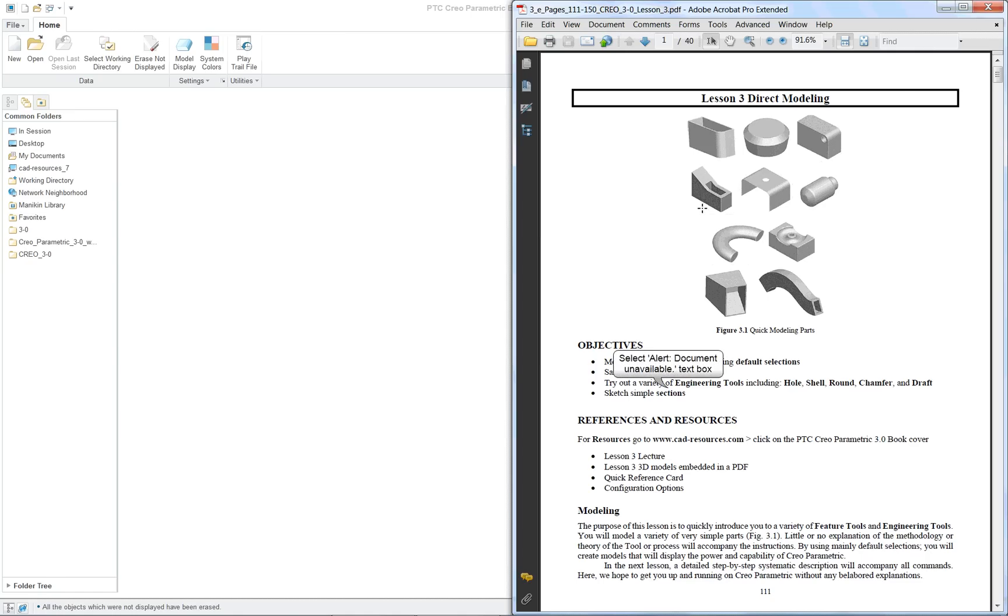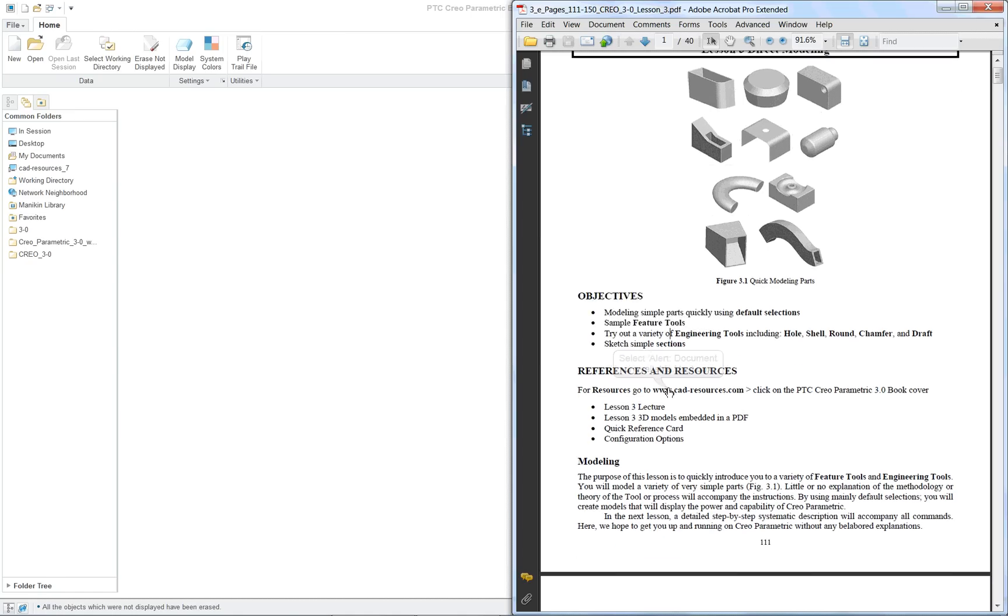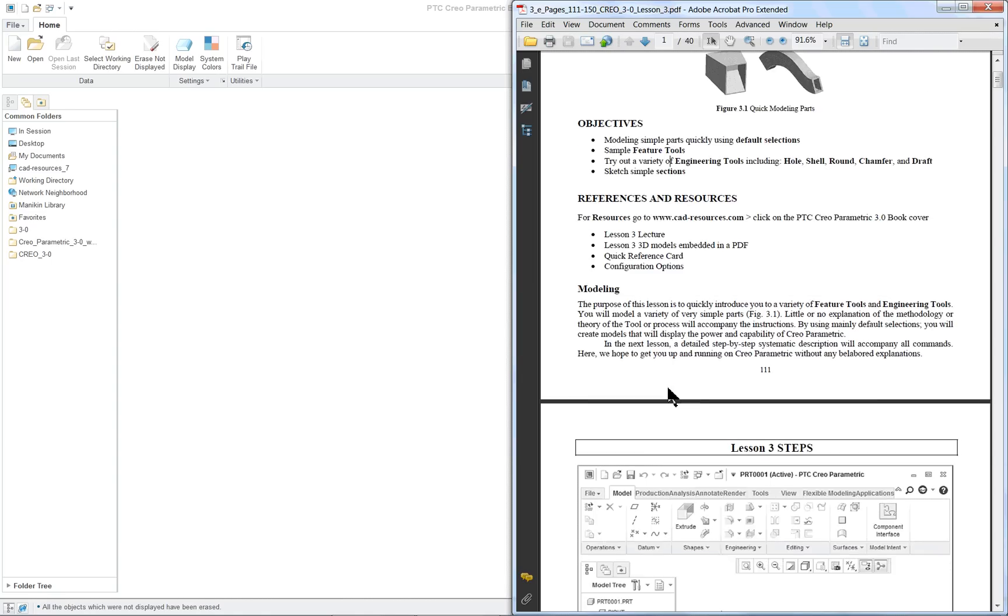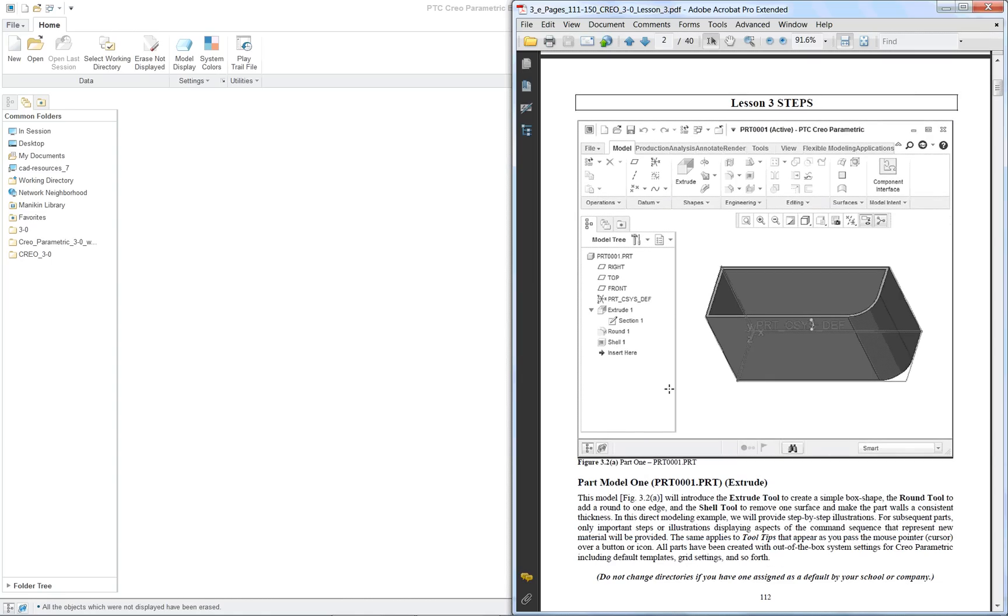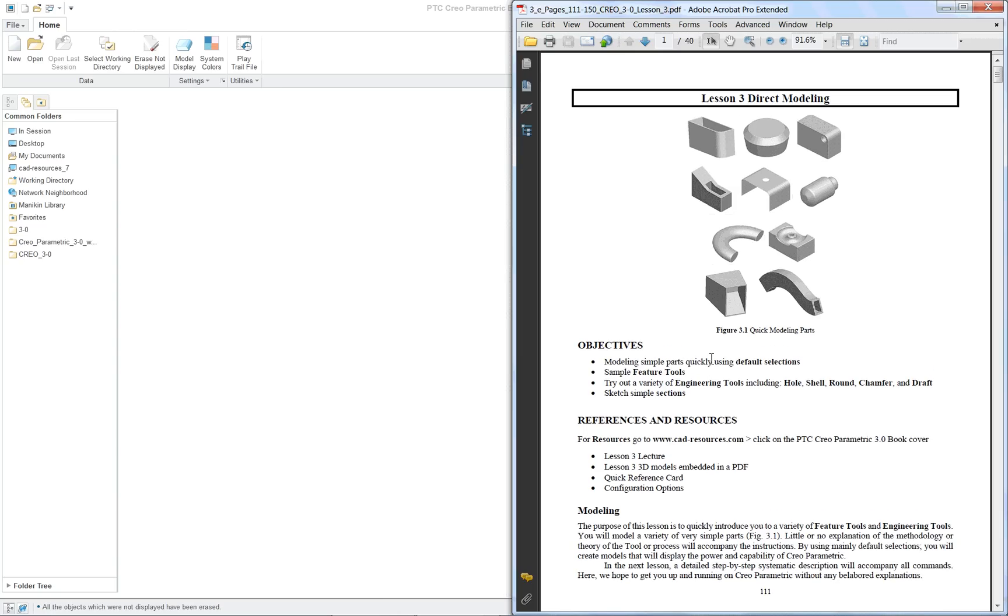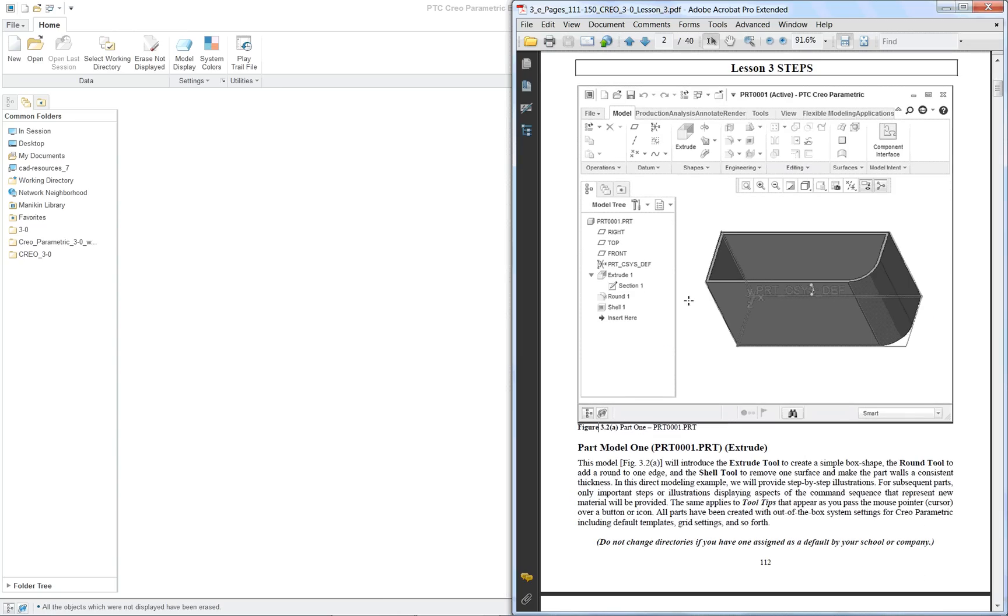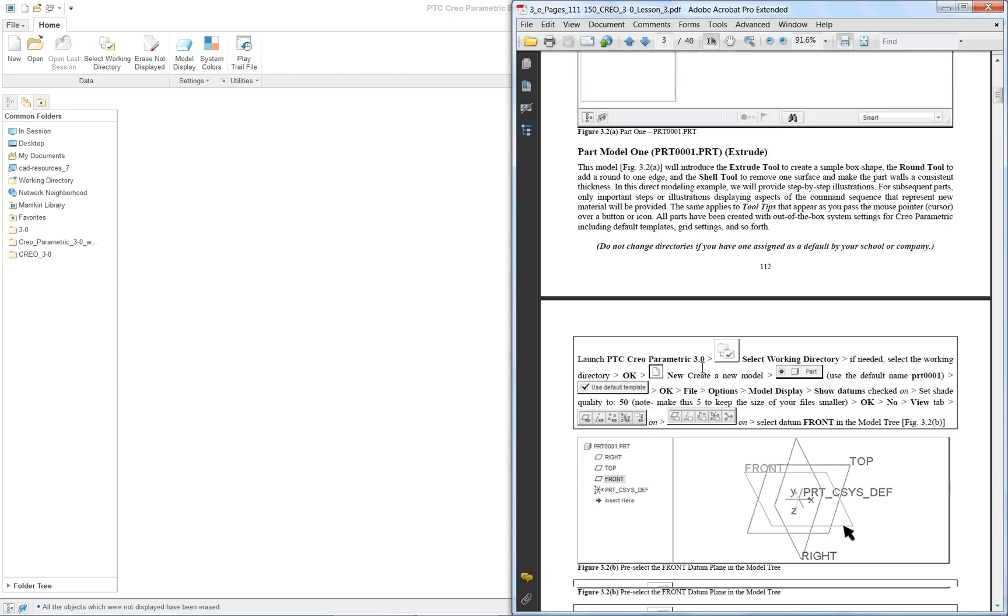So we're going to start off and we're going to do a variety of little simple parts. We're going to use mainly the defaults. Once in a while we might change a size, but in general we'll just use the defaults so we get used to doing things over and over again. And the first one here is this little rectangular shape with a shell out interior and a round.